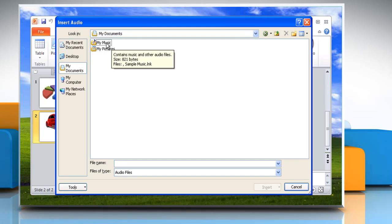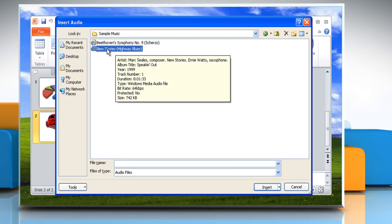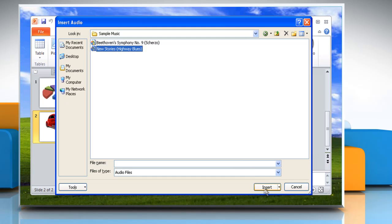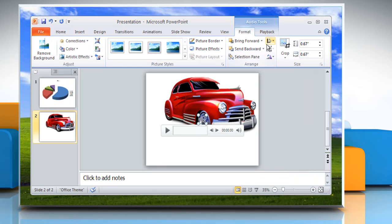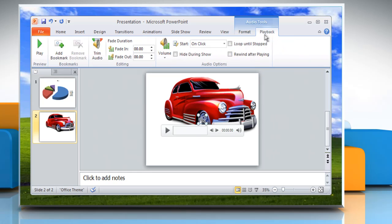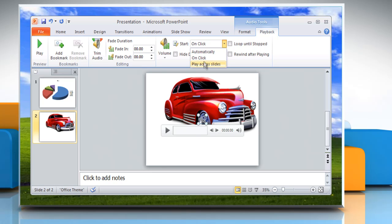Browse and select the sound file, then select Insert. Under the Playback tab, select whether you wish the file to start automatically, on click, or play across slides.